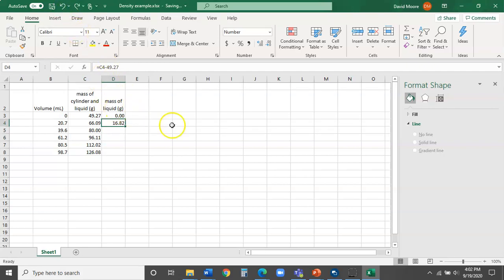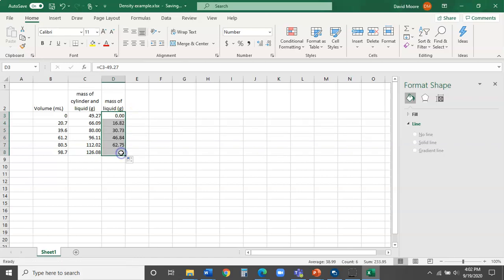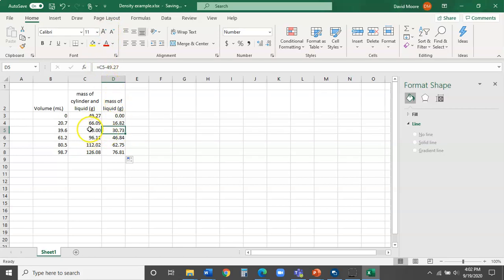It subtracts 49.27 from C4, C5, and so on as it goes down — that's the power of Excel. It makes all of this much faster and much less error-prone. There are other ways to do this that I'll cover at the end of the video, but for now let's move on to show you how to actually graph the data.